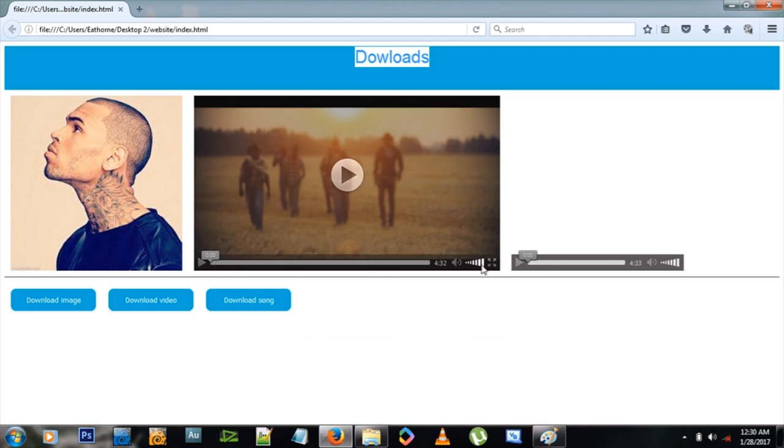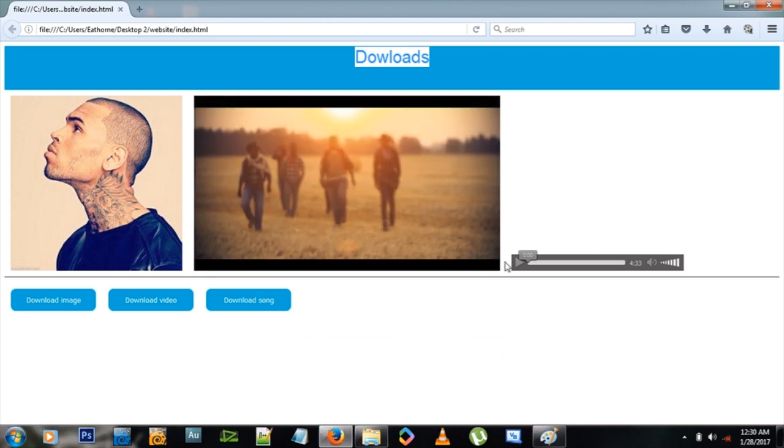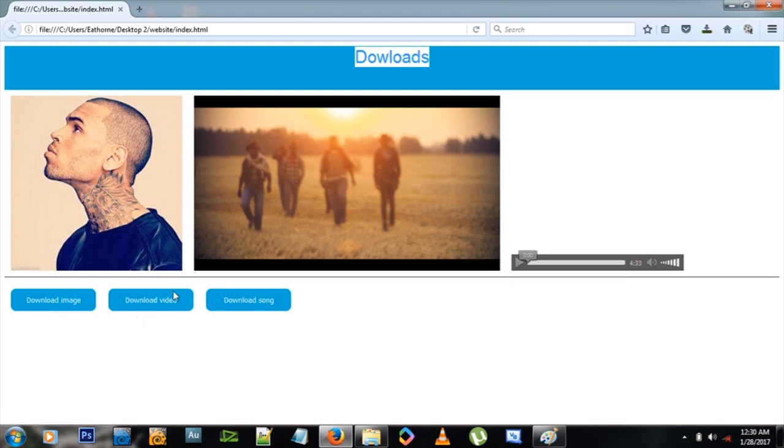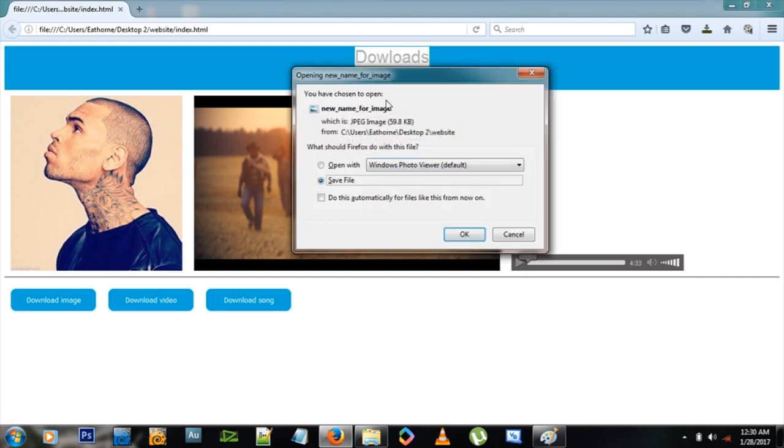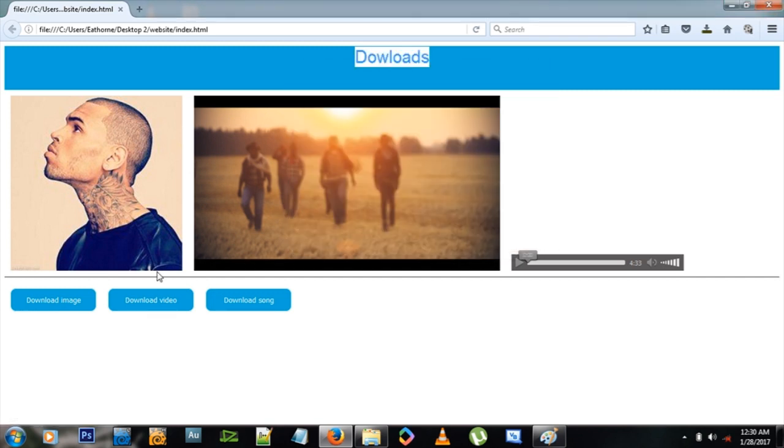The video plays here, audio plays there, and we have these three download buttons that represent each of these items. So if I click download image, I see a download thing coming here. Download video, same thing, and download song, same thing.